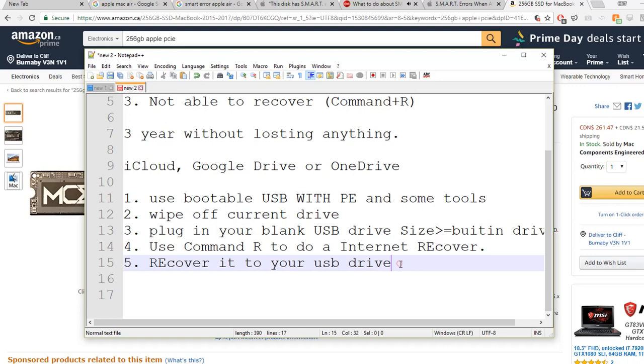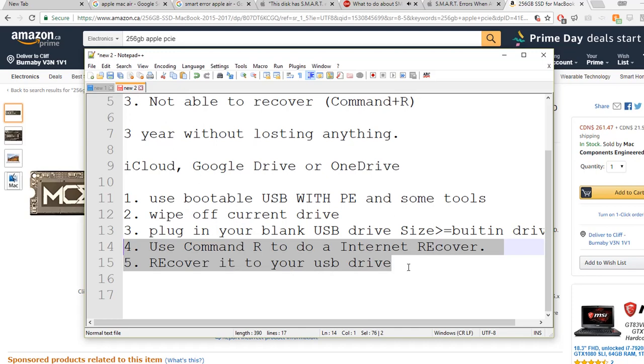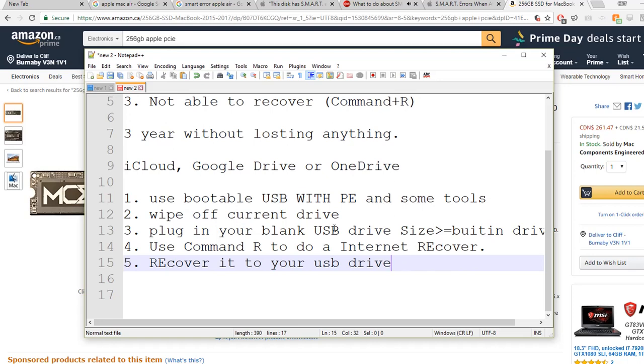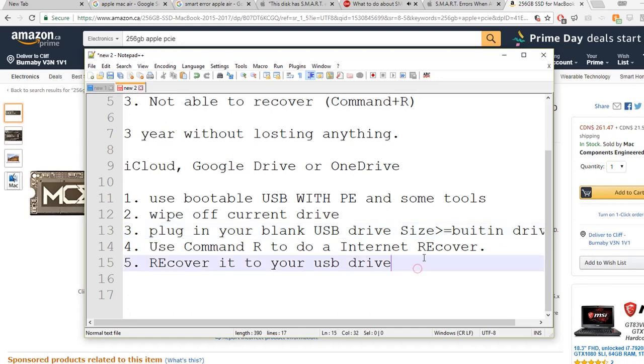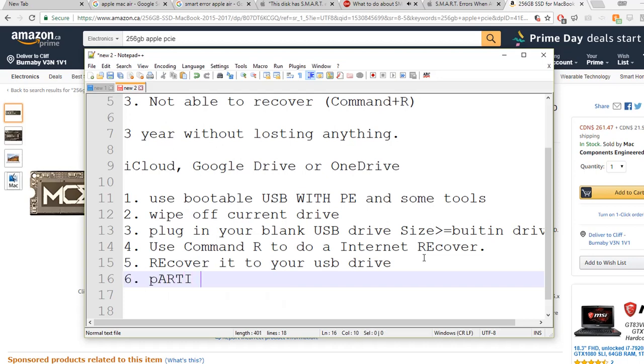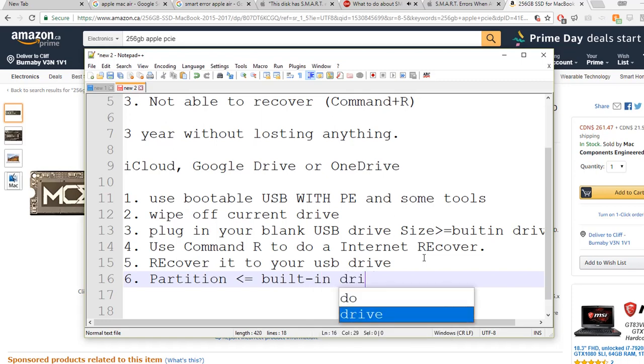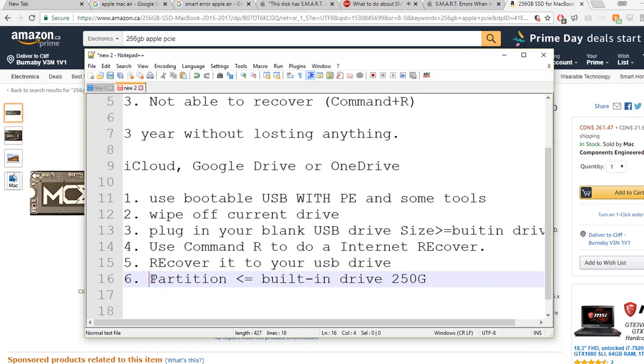During this, people might have some trouble to do the internet recovery. I do have another video talking about internet recovery, so you need to do some formatting and partitioning. Make sure your partition, when you partition your drive if it's bigger, your partition should be less than the built-in drive. For example, 250 gig if you have a 260 gig - this is the partition on the USB drive.